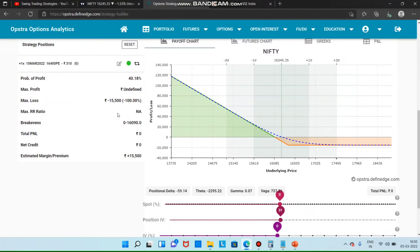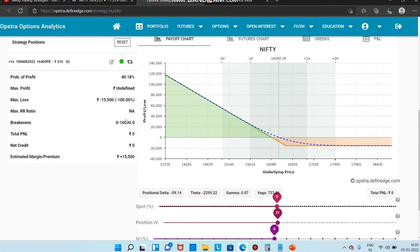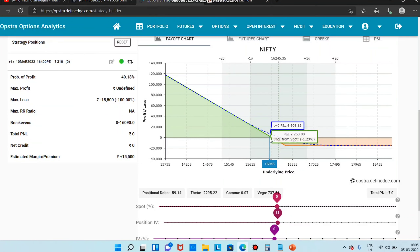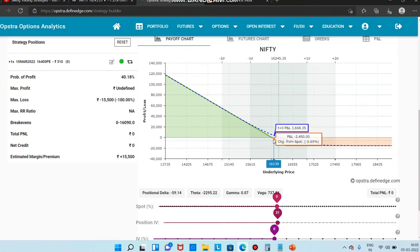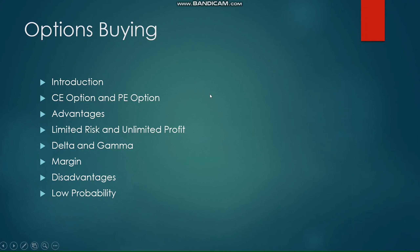The margin is 15,500 — that's the maximum loss. If you look at the break-even, 16,400 minus 310 is 16,090. The profit is if price stays above 16,090. If you look at range-bound, we will not know that. If we look at the price, we will go opposite and reduce the price.